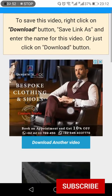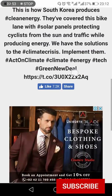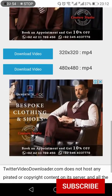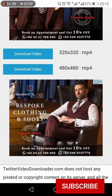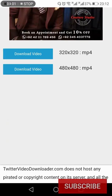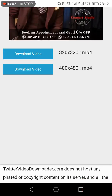Once you press that, scroll down to the bottom where you will see all the available resolutions for the video. Alongside each resolution, you will find a Download button. We'll download the 480p version and click the Download Video button.